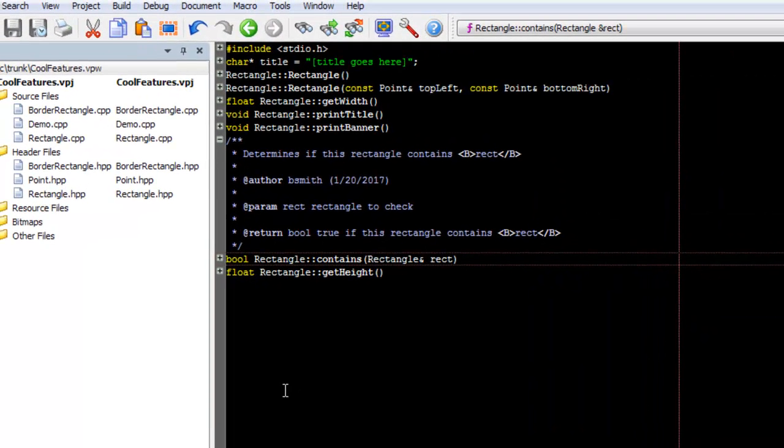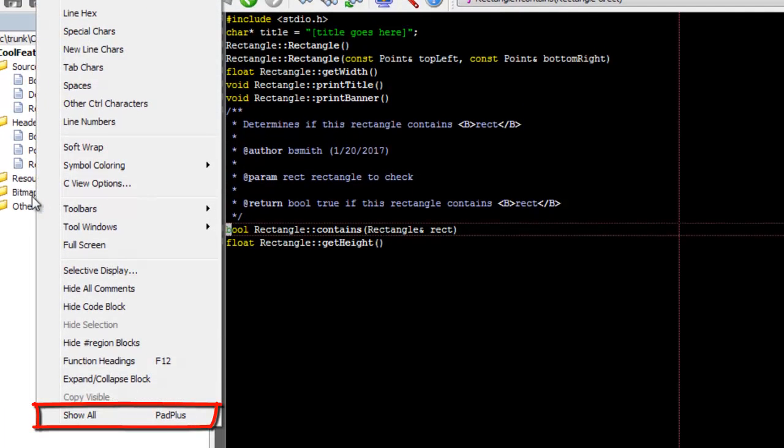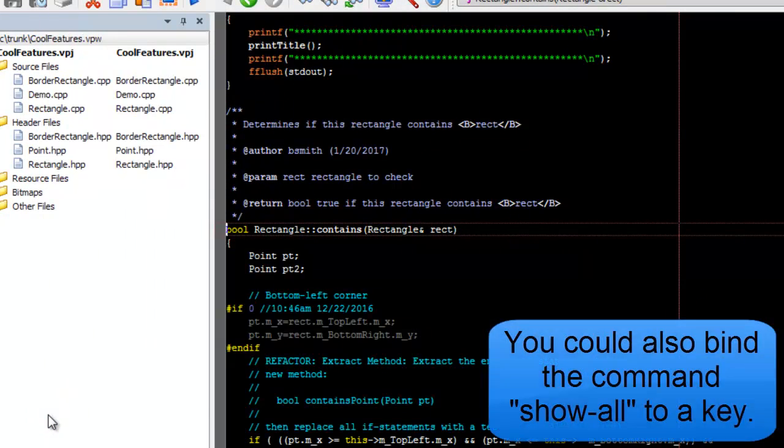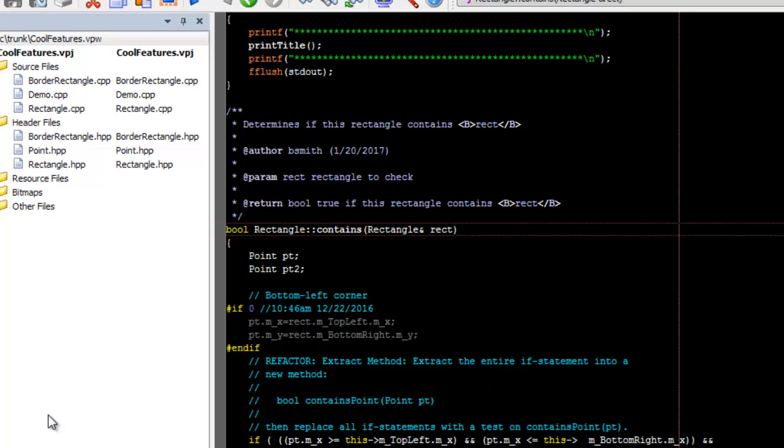To return to normal line view, go to View, Show All. You can also bind the command show-all to a key.